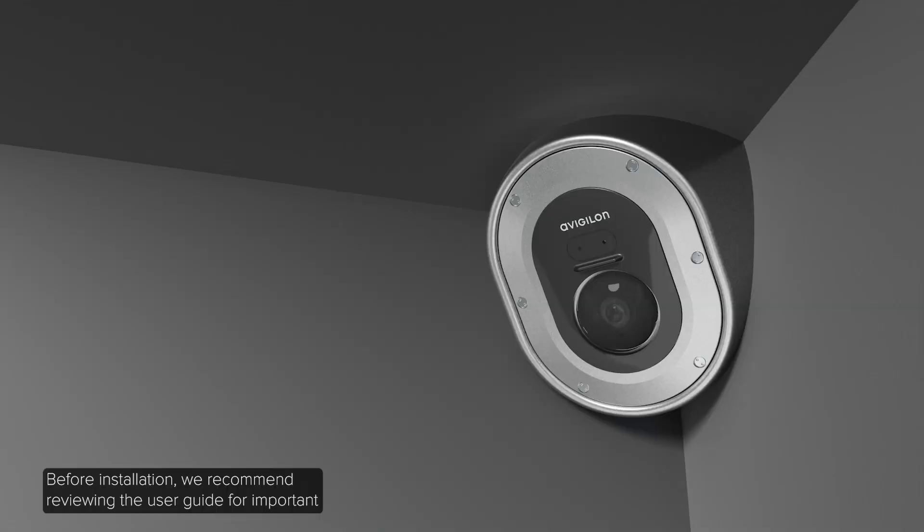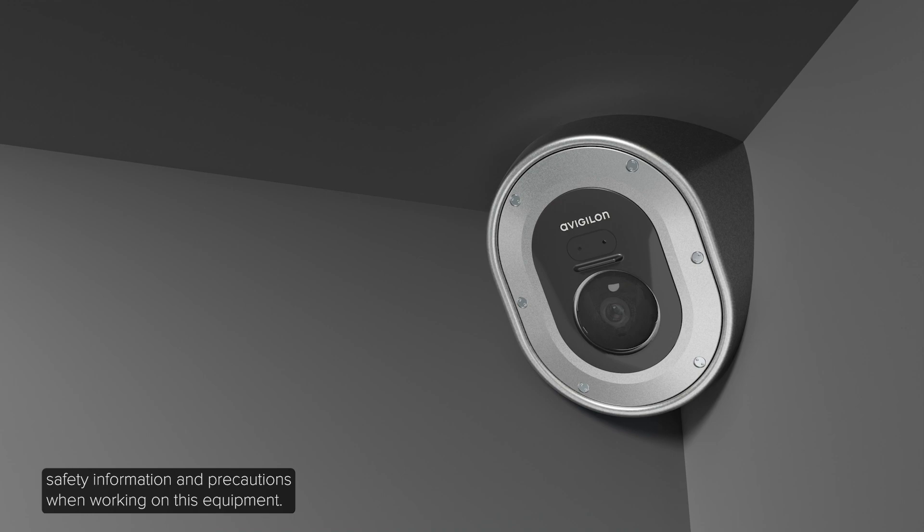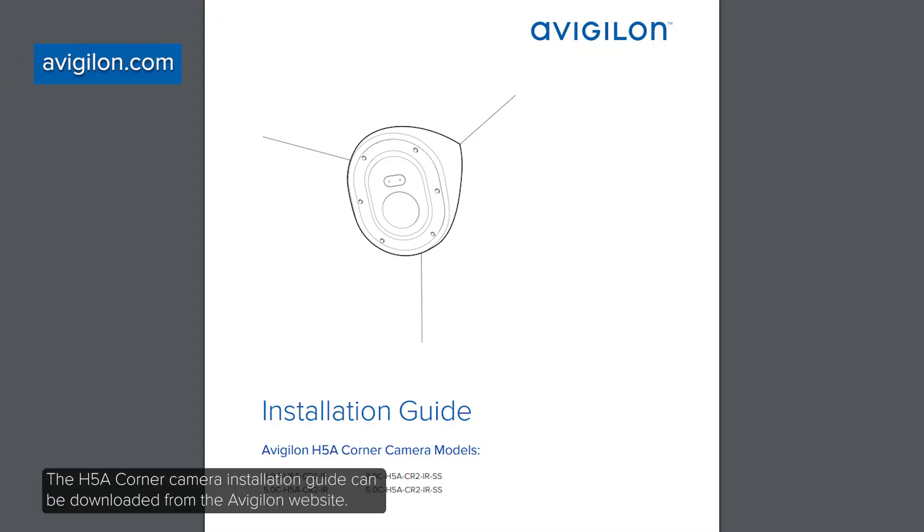Before installation, we recommend reviewing the user guide for important safety information and precautions when working on this equipment. The H5A corner camera installation guide can be downloaded from the Avigilon website.